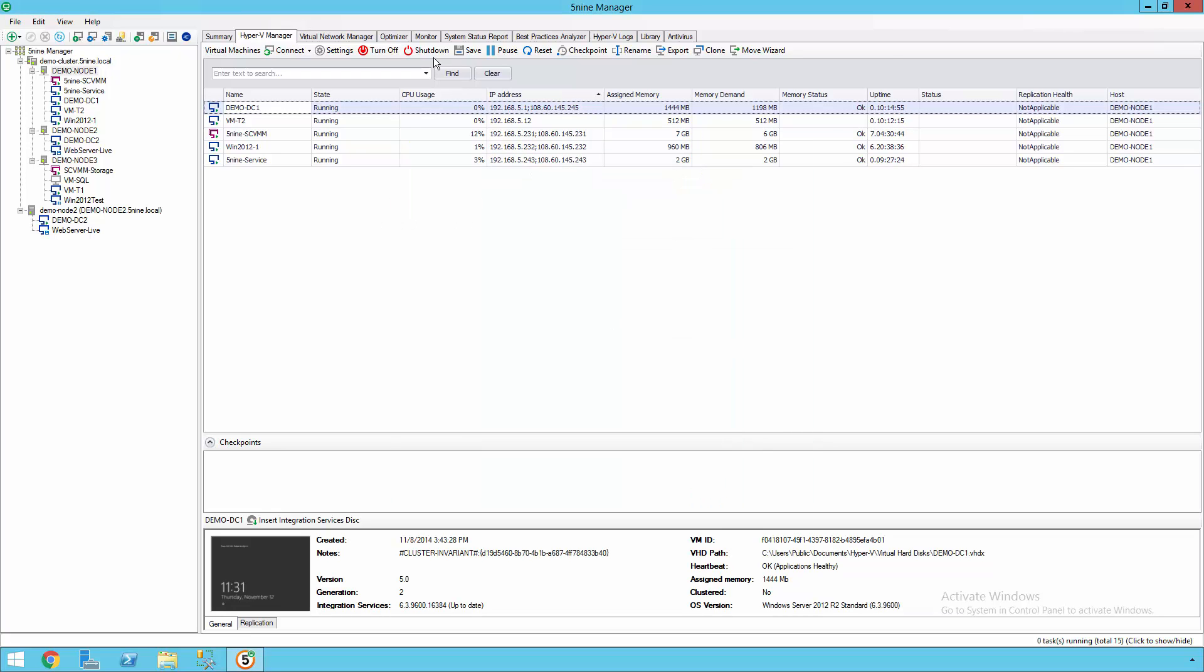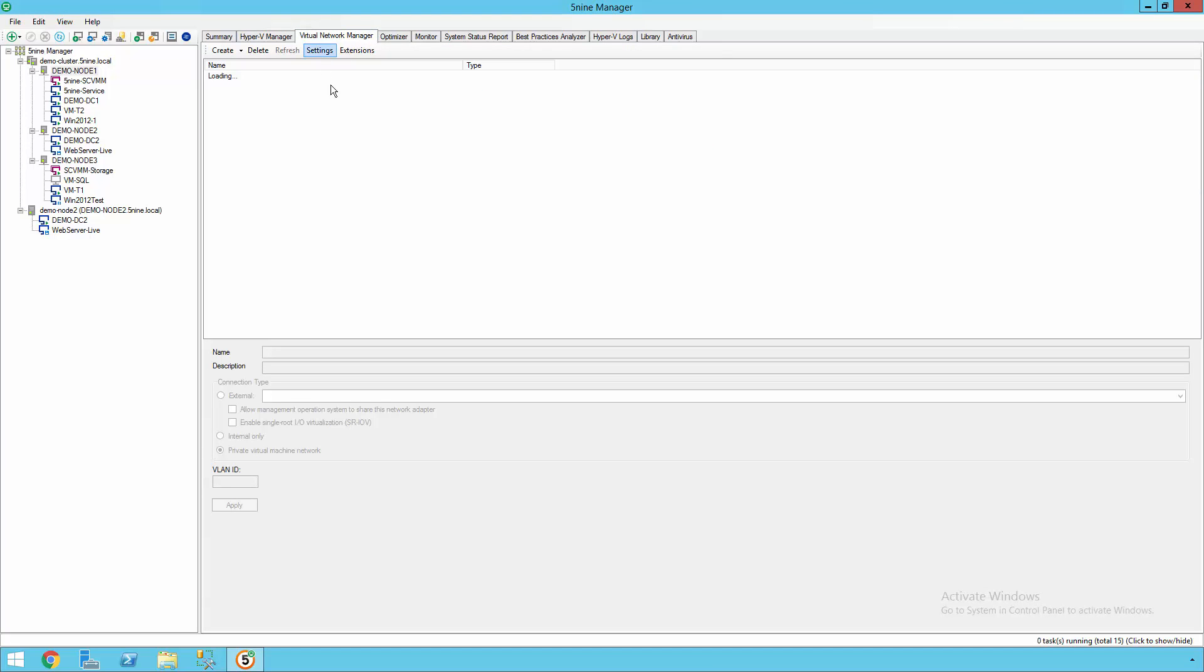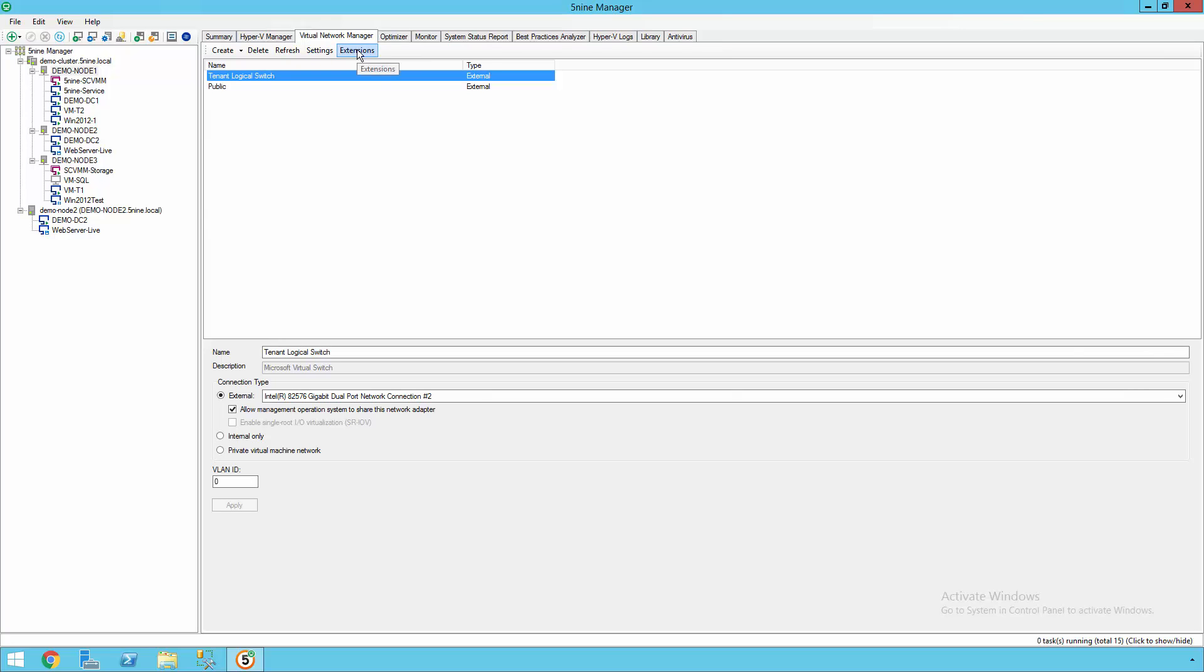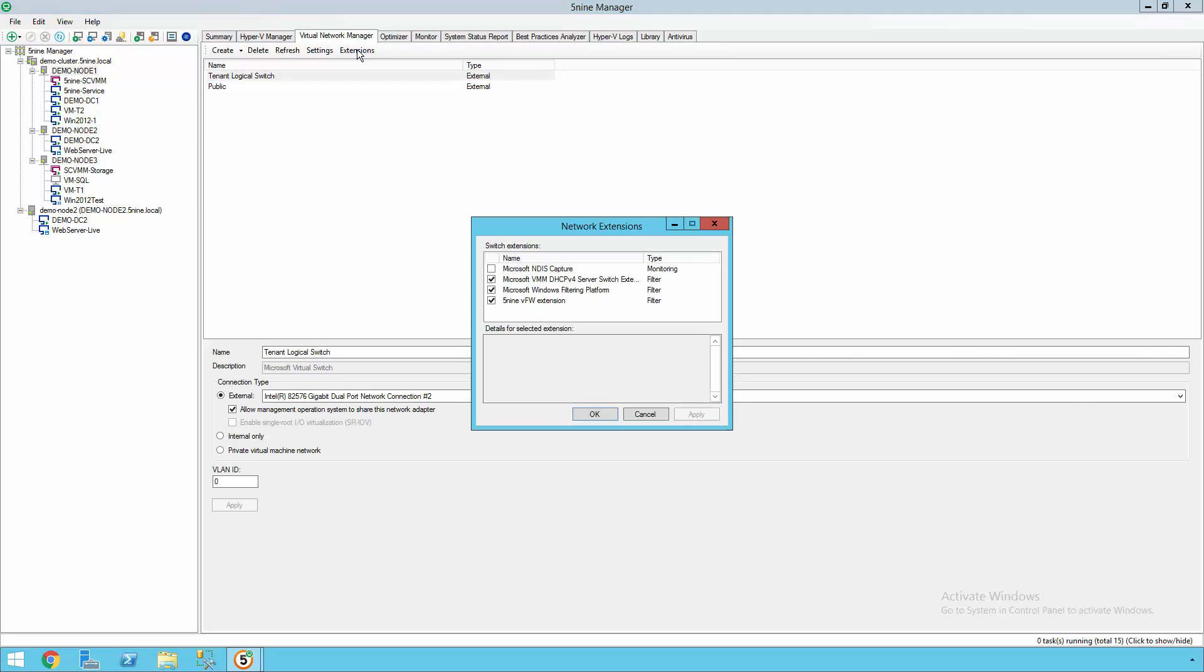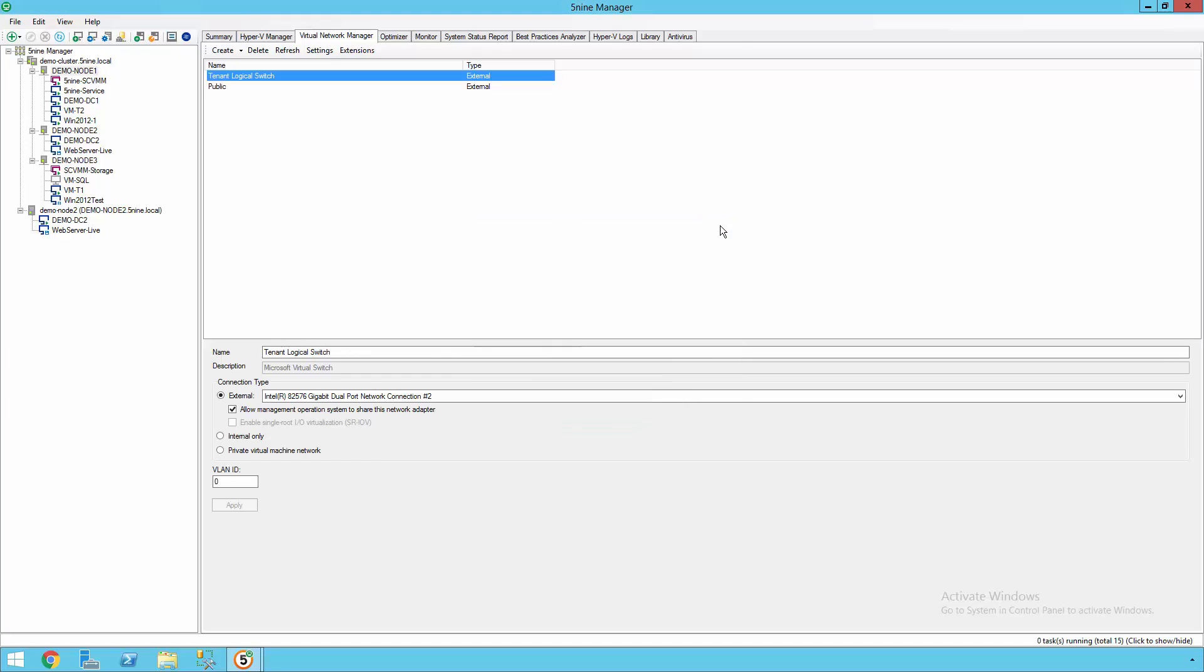You can then also adjust the virtual networks, configuring them from a single location, and even configure other types of extensions, such as the 5nine Cloud Security extensions as well.